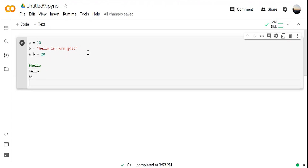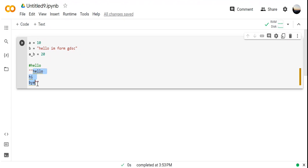What about multi-line comments? For example, writing 'hello', 'hi', 'bye' on multiple lines — every single time you cannot go to each line and put a hashtag. So select the text and use triple quotes (''' or """). Triple quotes are used for commenting multiple lines.